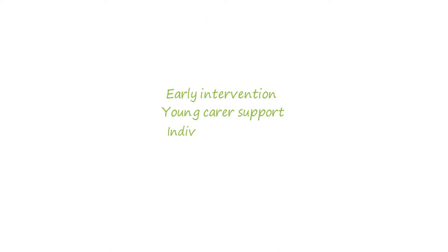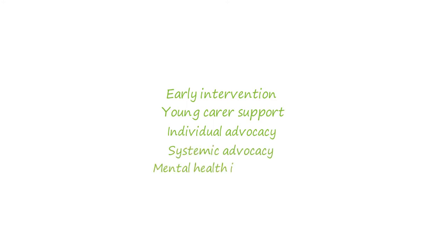New services included early intervention, young carer support, individual advocacy, systemic advocacy and mental health information.